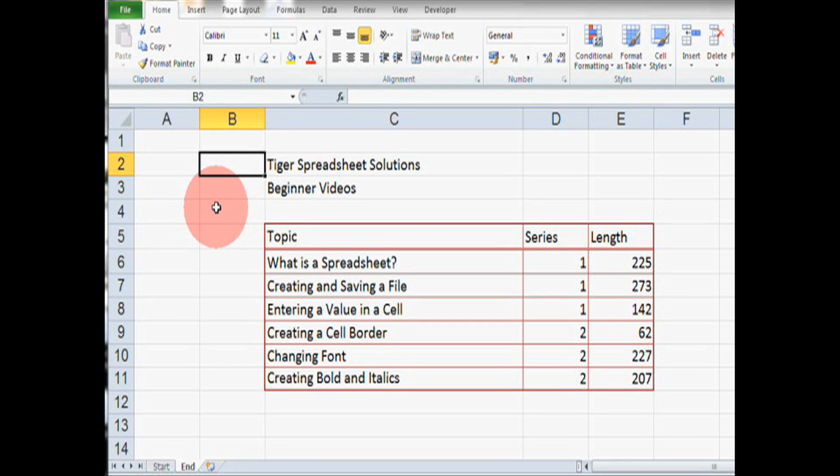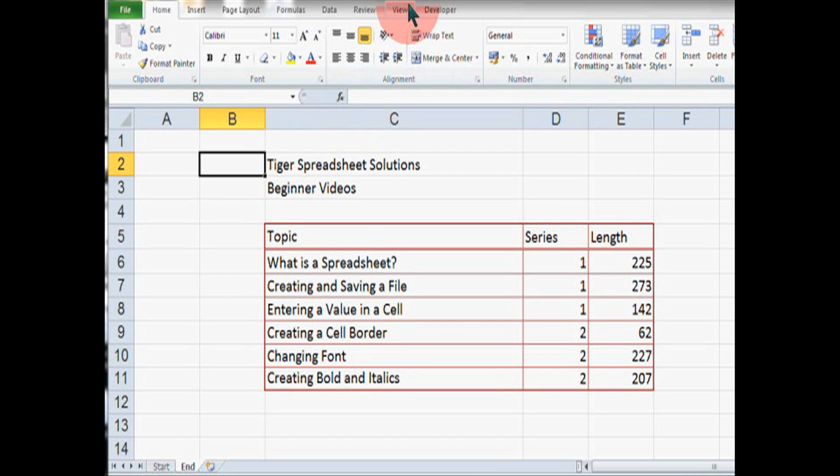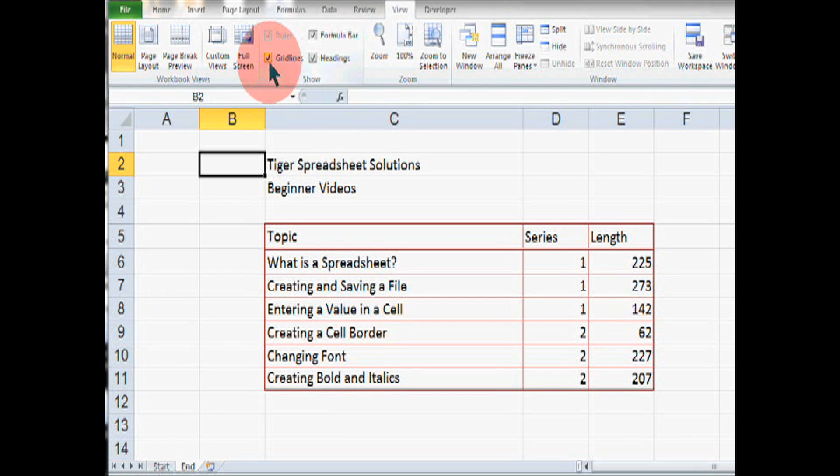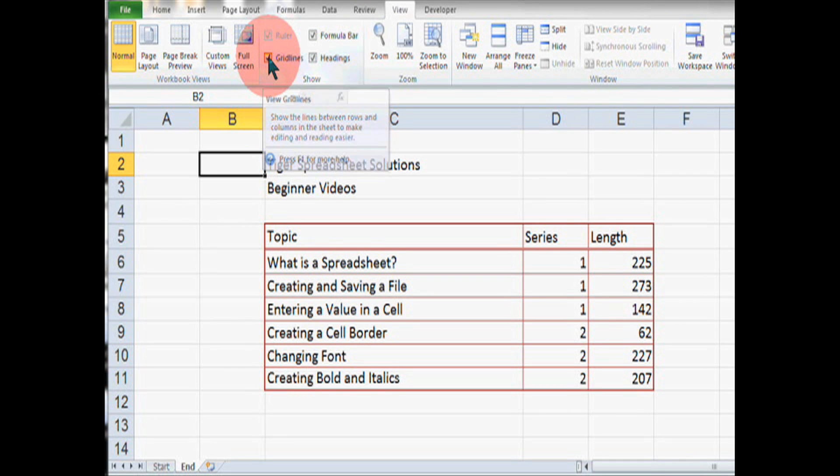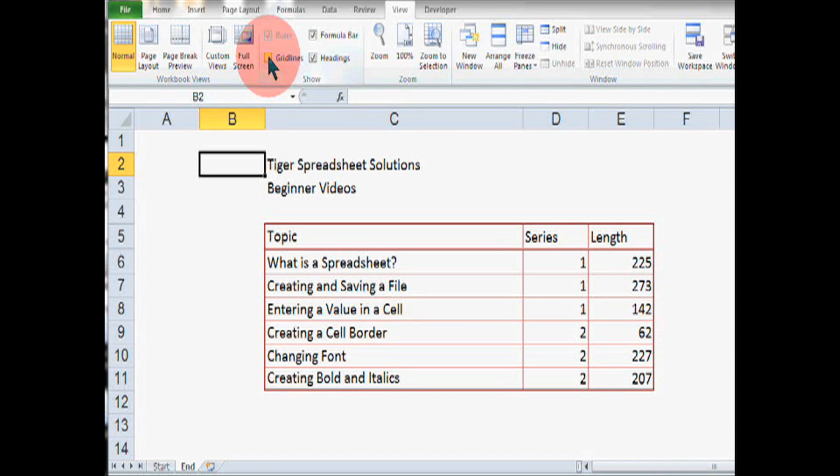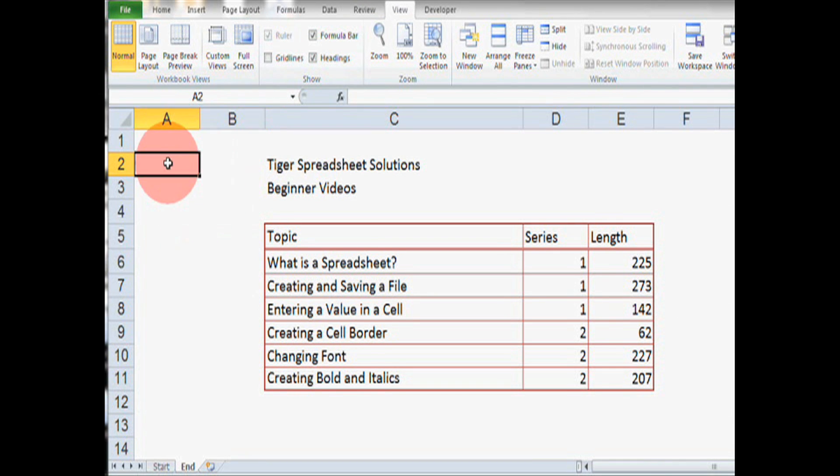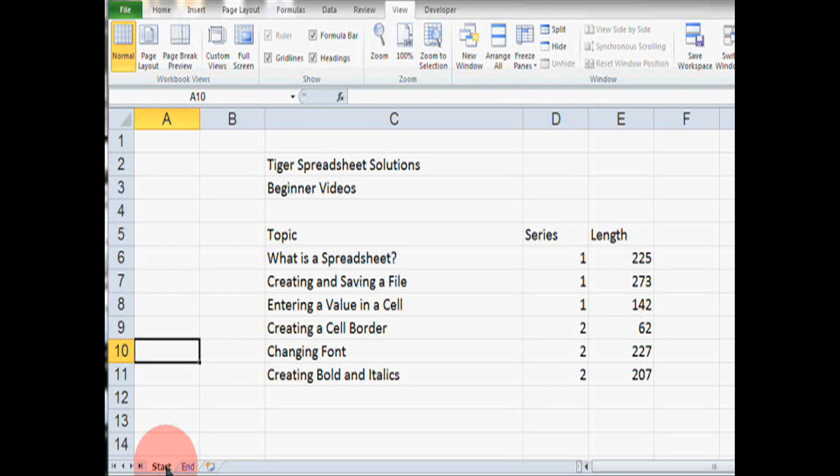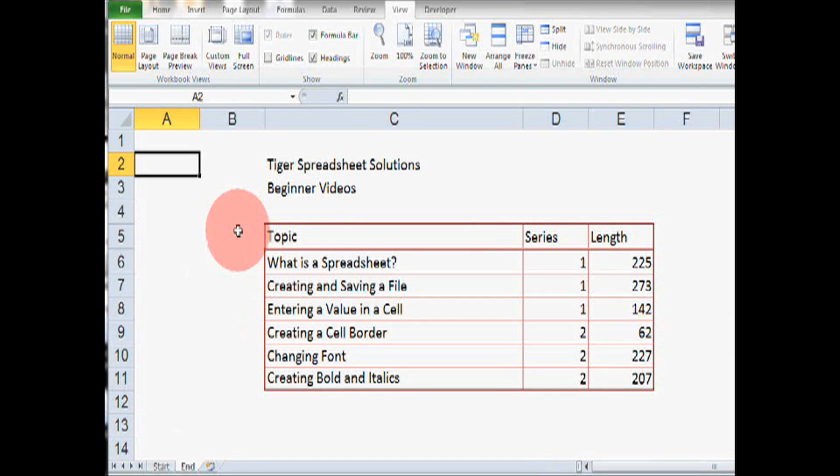One way to make it look even better is to go to the view tab and click on the grid lines box here so that the grid lines are not showing anymore. This makes the spreadsheet look a lot cleaner and really makes our table stand out. Okay, so that's cell borders. We've gone from this at the beginning to this at the end with some really nice cell borders here.